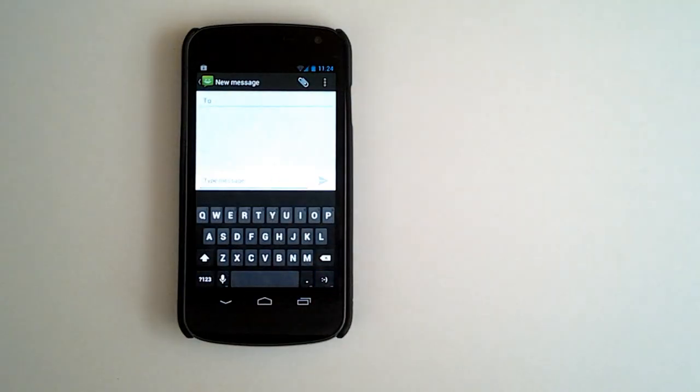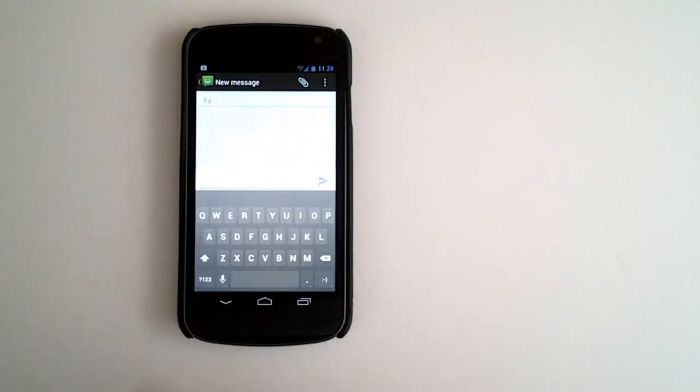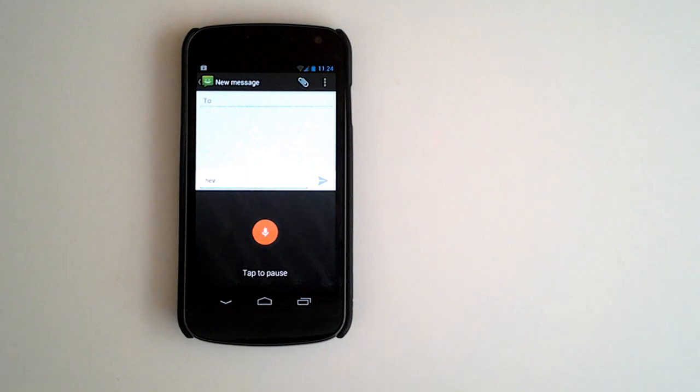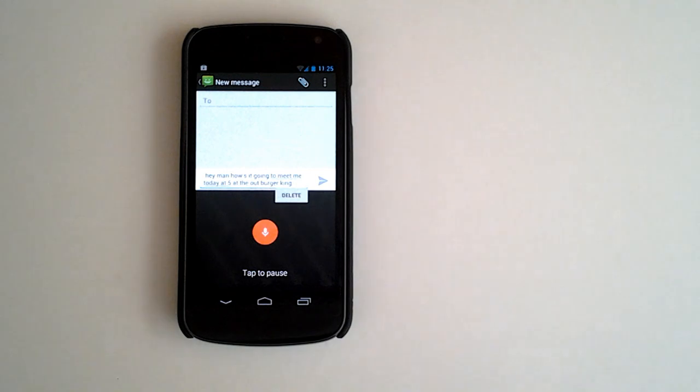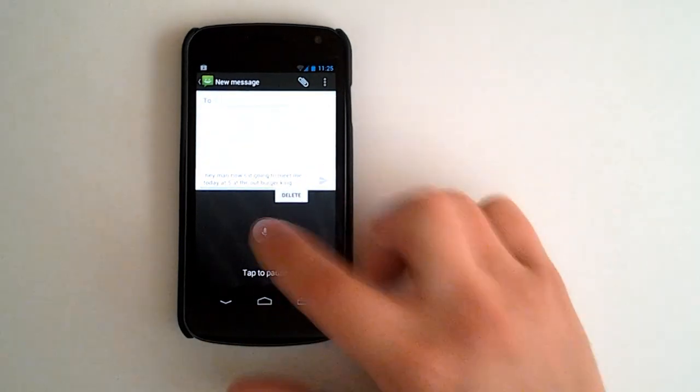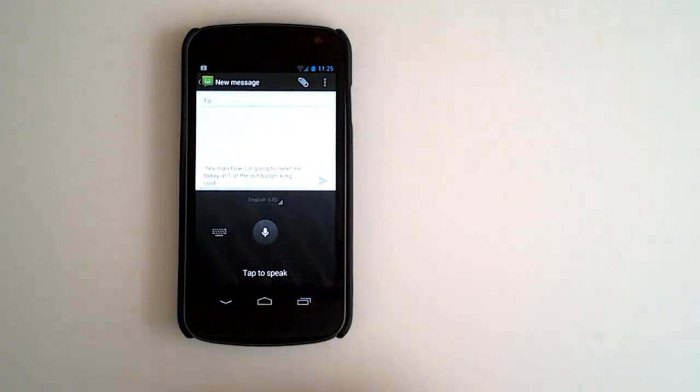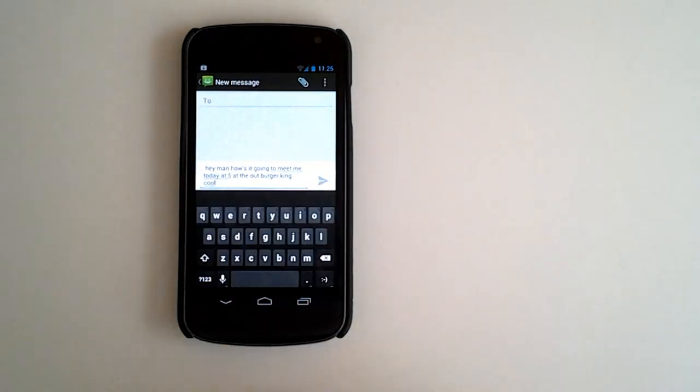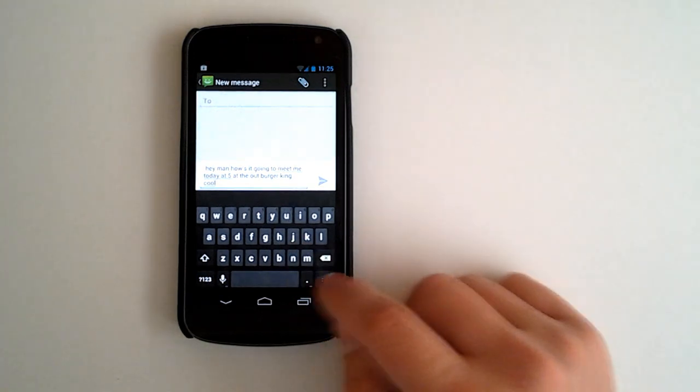Test out our new voice feature here. Hey man, how's it going? Meet me today at 5 at the Burger King. There we go. Cool. We can tap to pause. Go back to our keyboard with the click of a button there.